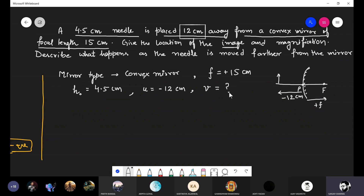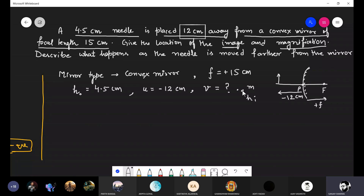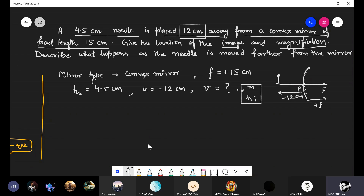We also have to find the magnification. Whenever we talk about magnification, remember to first find the magnification and also the height of the image, because it tells us whether the image is magnified or demagnified. Whether the image is magnified or demagnified totally depends on the height of image compared to the height of the object.